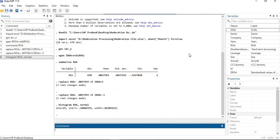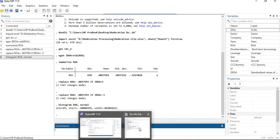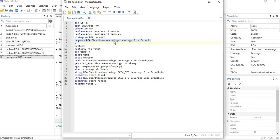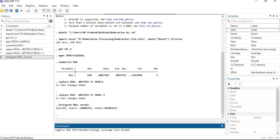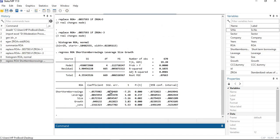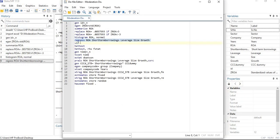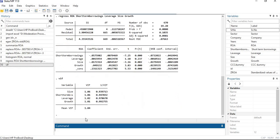Now let's move to the simple regression model without the interaction term. ROA is my dependent variable, short-term borrowing is my independent variable, and leverage, size, and growth are the control variables. Press enter and the pooled regression has been processed. We now need to check the regression assumptions — let's start with multicollinearity.